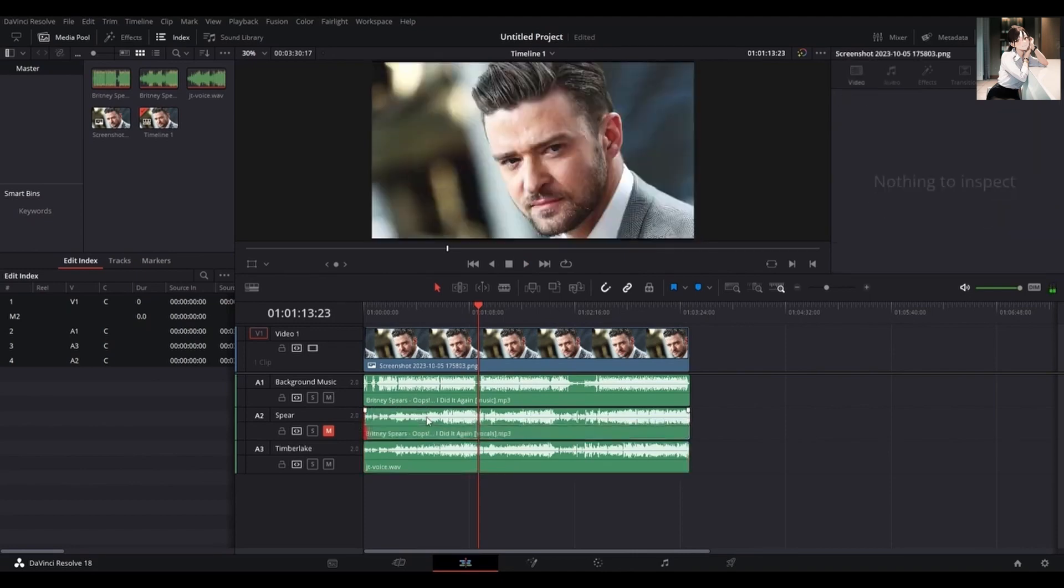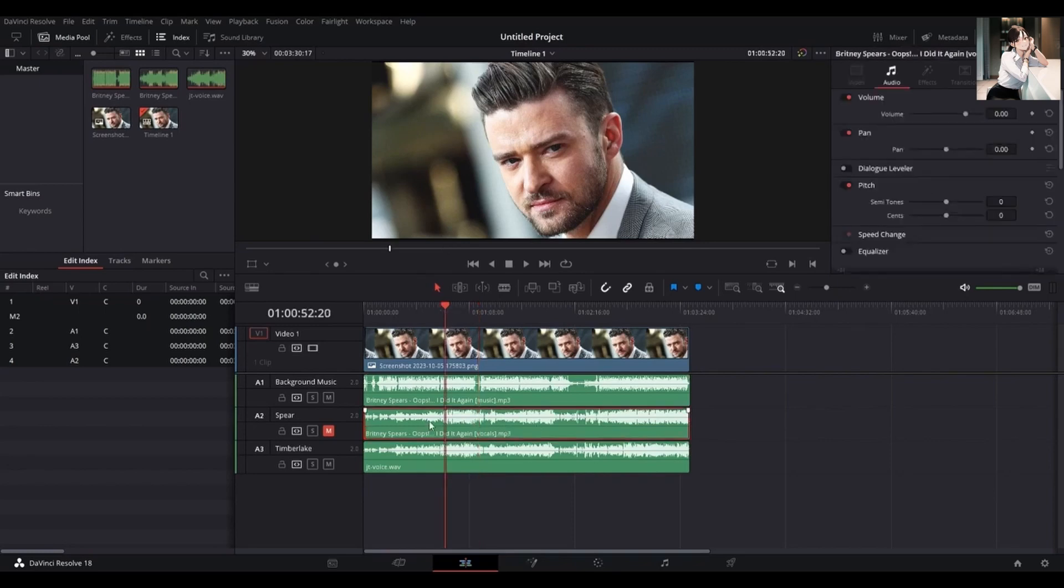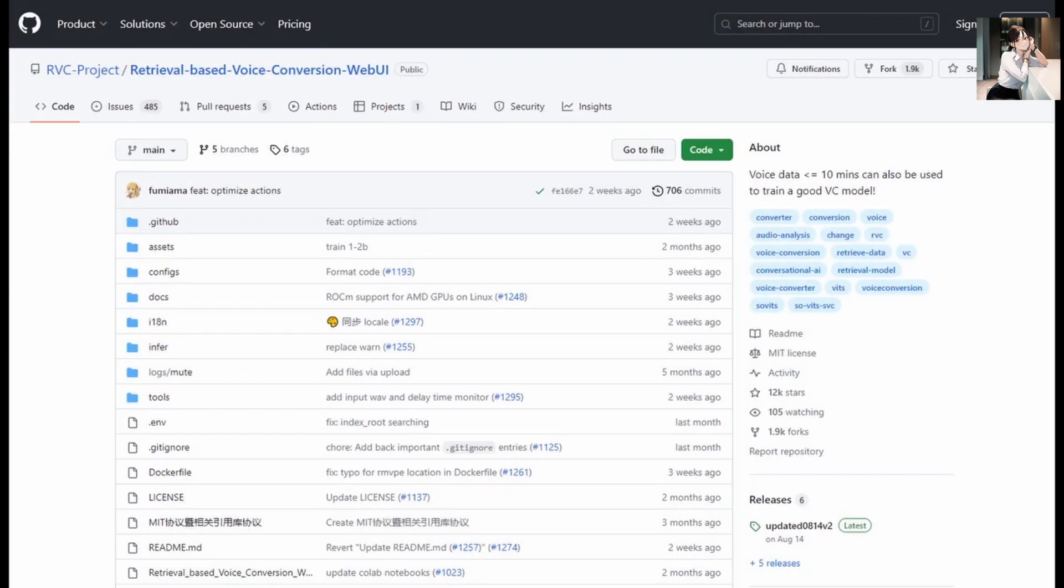You'll find the link to this RVC tool and the generated result in the video description below. Feel free to give it a try, pick your favorite singer, and have them sing your chosen songs.